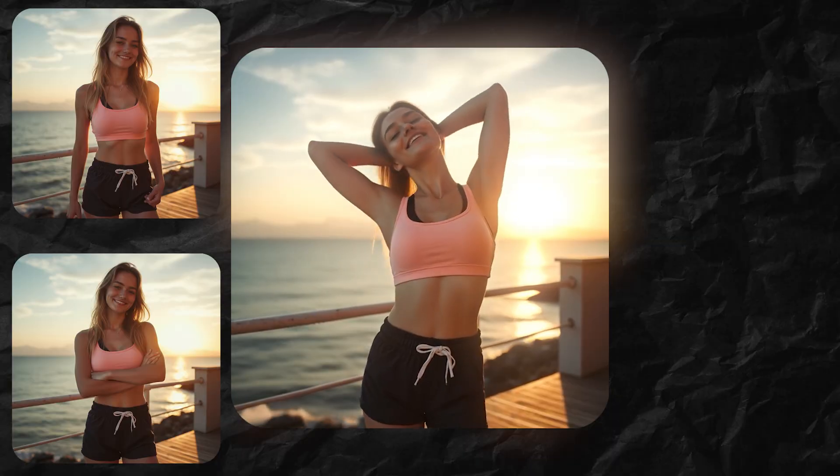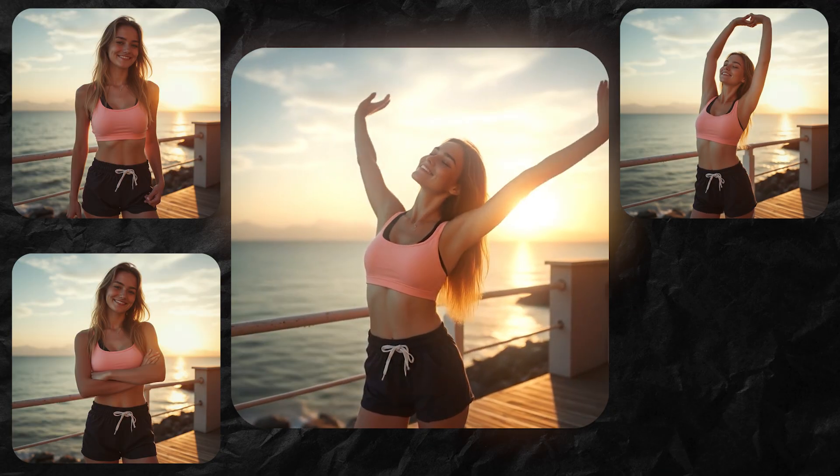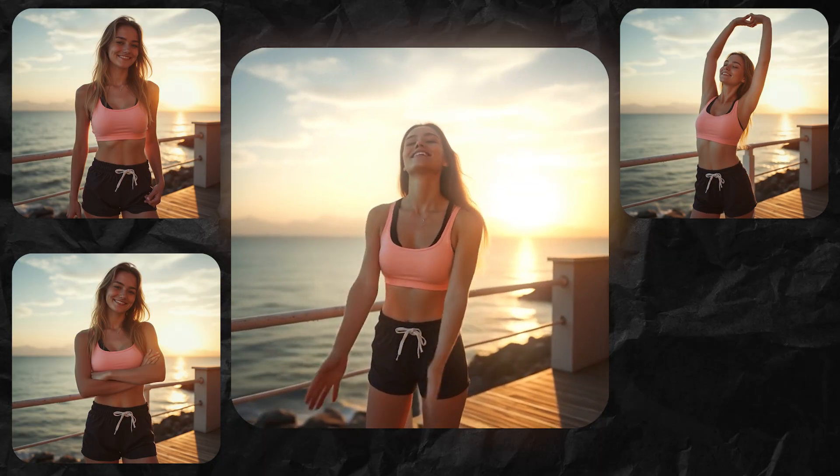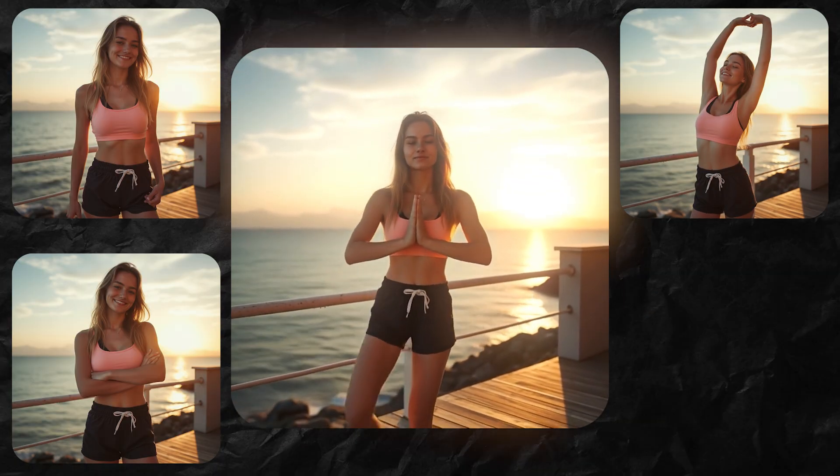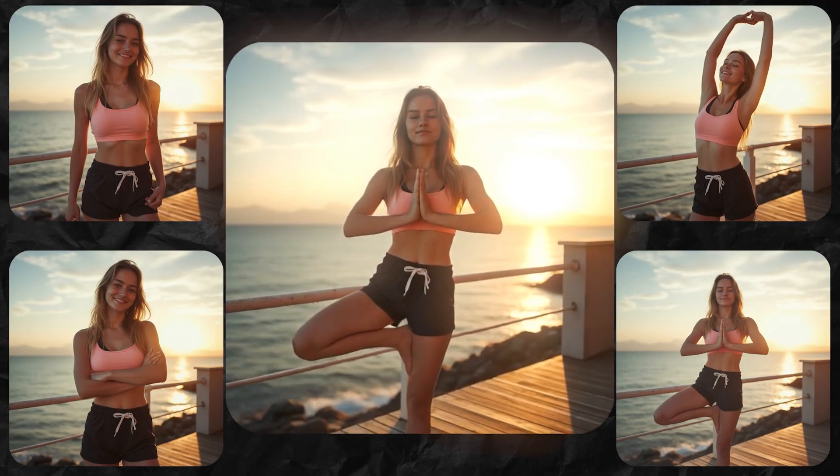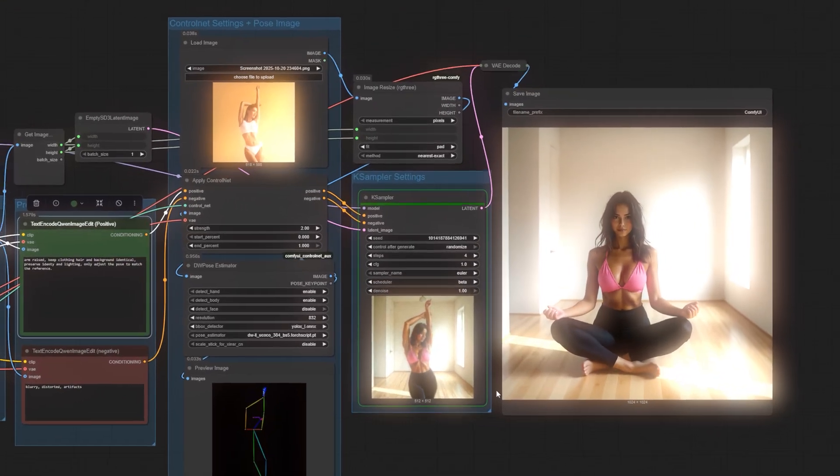In this video you'll learn how to use Quen Image Edit 2509 with Control Net and Comfy UI to get consistent, controlled pose edits in just a few steps.